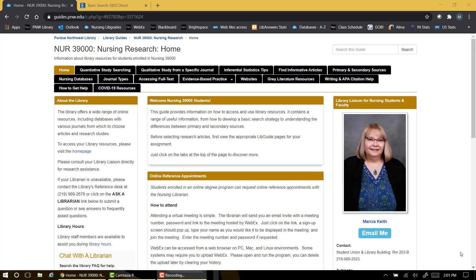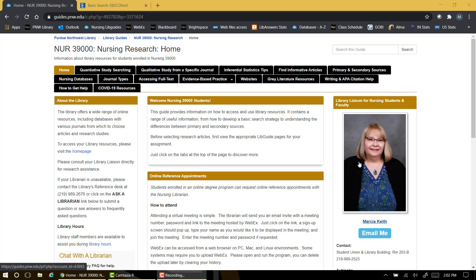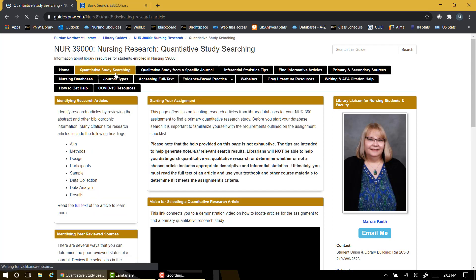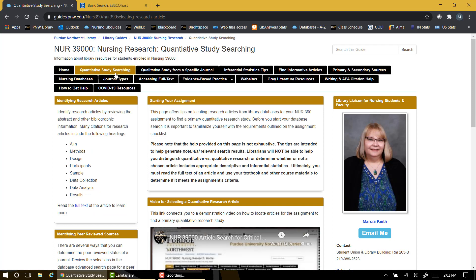From the home page of this nursing 390 guide, you'll note several useful tabs on topics such as primary and secondary sources, qualitative studies from a specific journal, and quantitative study searching. This is the page on which you found the video demo you're watching right now.